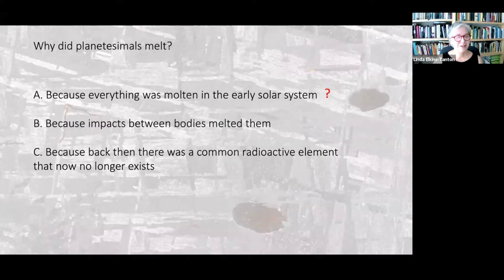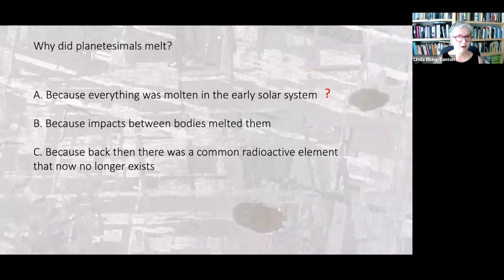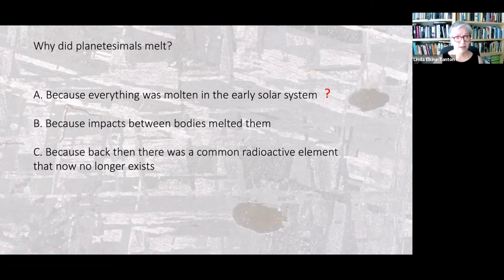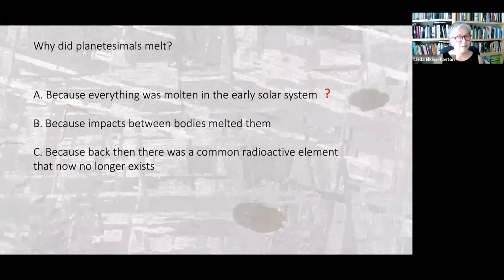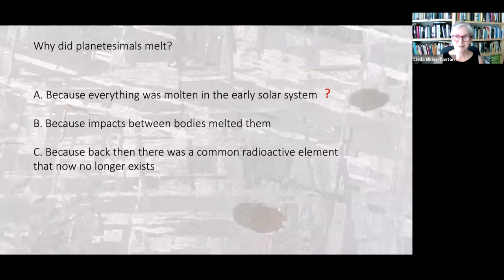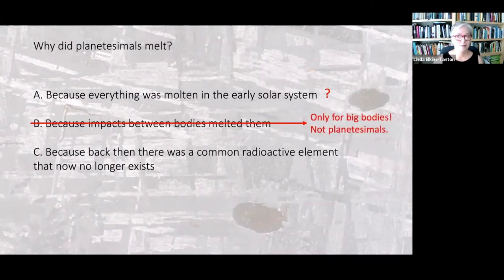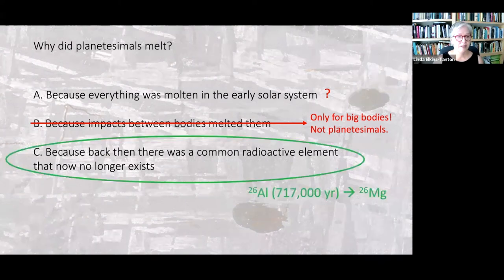The first option is actually really interesting — the inner edge of the disk was very, very hot, so maybe everything started out molten. But this is not the canonical answer in the planetary community right now. We know a lot of materials came together in pebble form, not in molten form — those calcium-aluminum inclusions were solid when accreted. Though I'm actually following up on whether some things were accreted molten. It's not because impacts melted them — for planetesimals the size of Massachusetts, the energy of impacting each other is not enough to melt them.